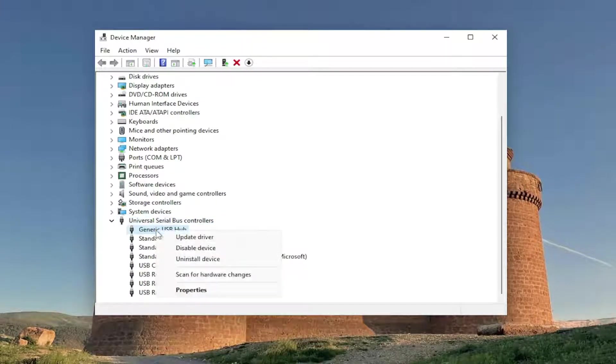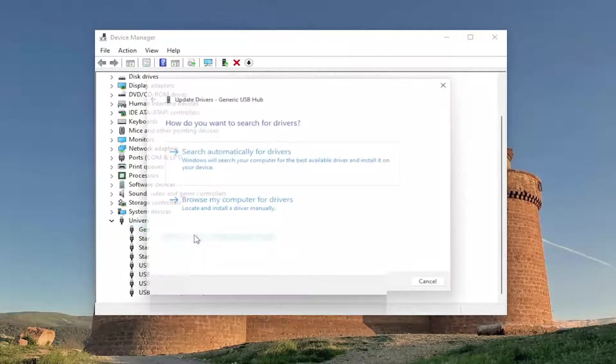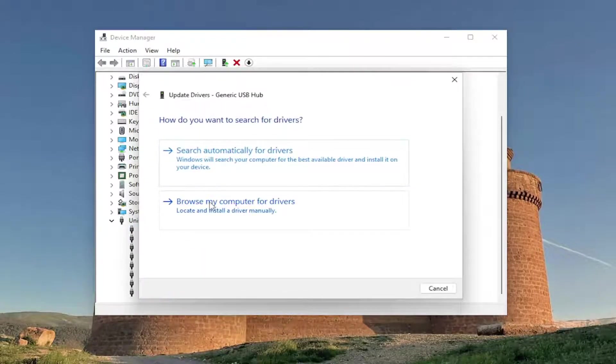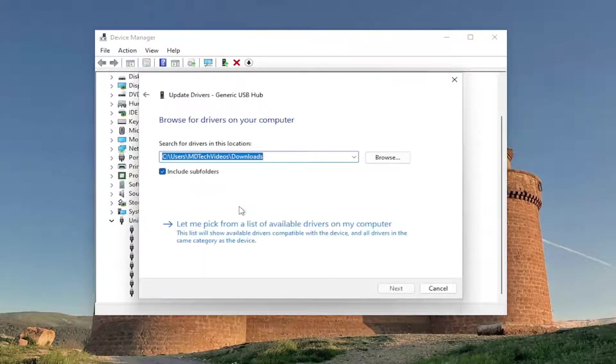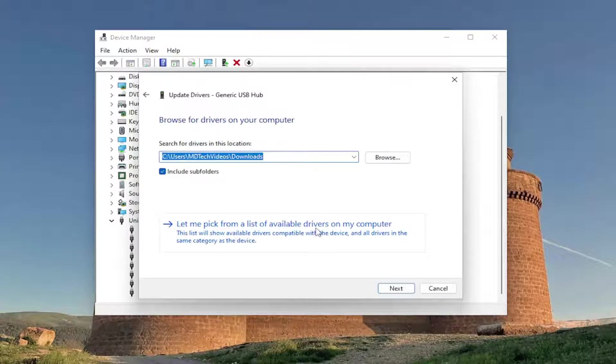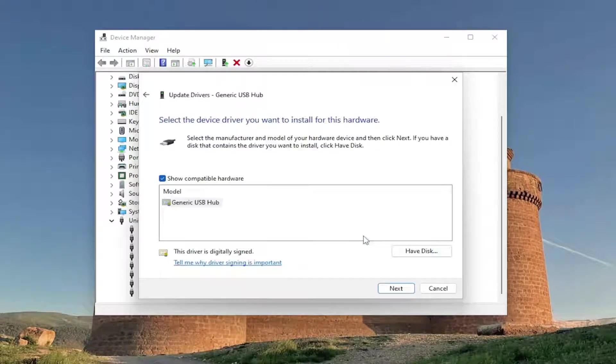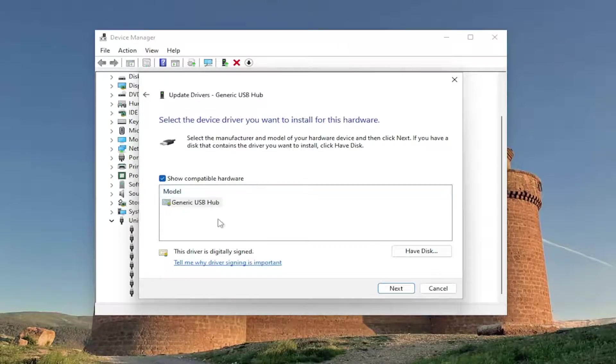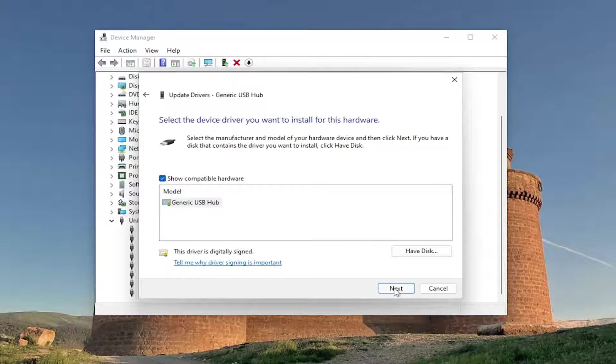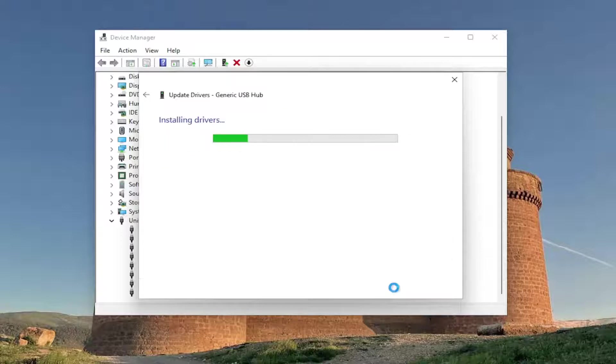Right-click on them. And then you want to update driver. And then select browse my computer for drivers. And let me pick from a list of available drivers on my computer. Select a compatible driver that's available on the list here. And then select next.